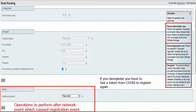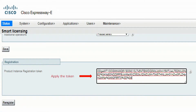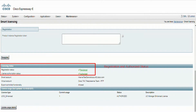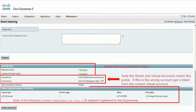Please note: if you deregister, you have to go back to the CSSM portal to get another token to register again. Here we see in the registration section that I have pasted my registration token from CSSM, then I click the Register button. On the page, we see that my registration status is Registered, my license authorization state is Authorized, and I see smart account and virtual account information. I also see that I have a UCM Enhanced license consumption of one, and its state is Authorized, because I have an endpoint registered to my Expressway server.